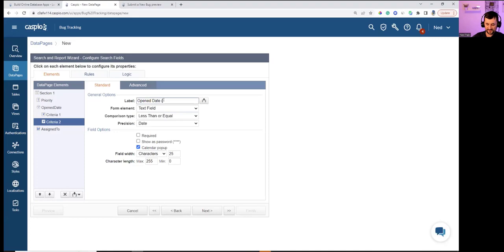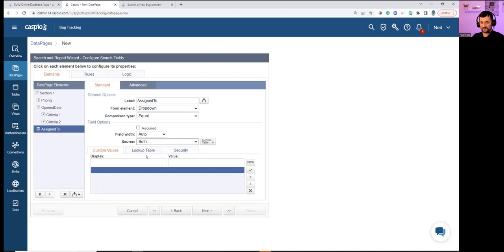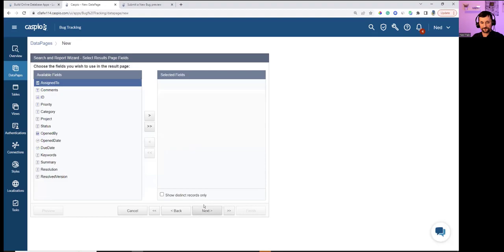For 'Assign To' as a search field, creating a dropdown with 'Search Any' showing all users, linked to the Users table displaying usernames. This allows filtering all bugs assigned to Linda or to myself.